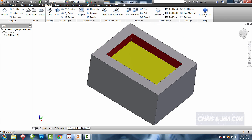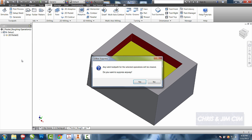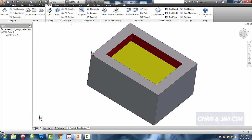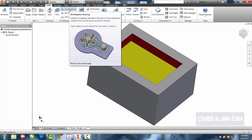I can now go through 2D Adaptive. I can either delete this pocket if I want. For this operation, we're going to suppress it. And that way, we can have multiple operations, and we can unsuppress or suppress them as we go. So for this one, we're now going to select 2D Adaptive.